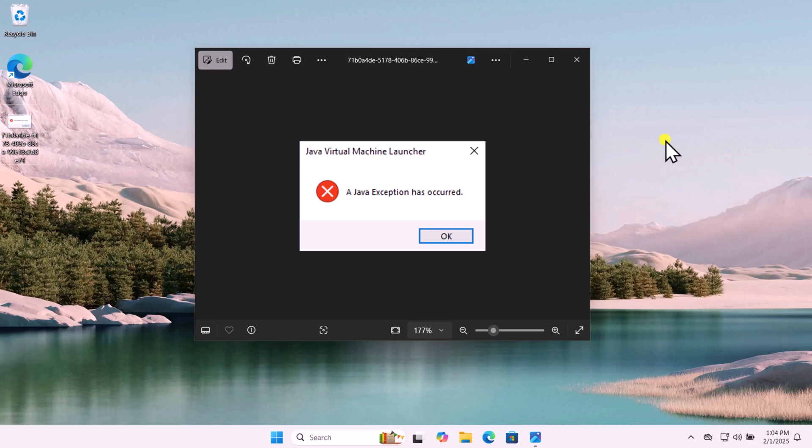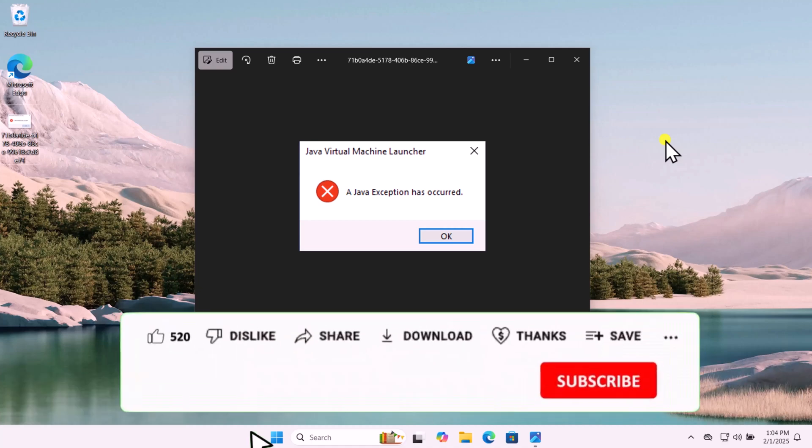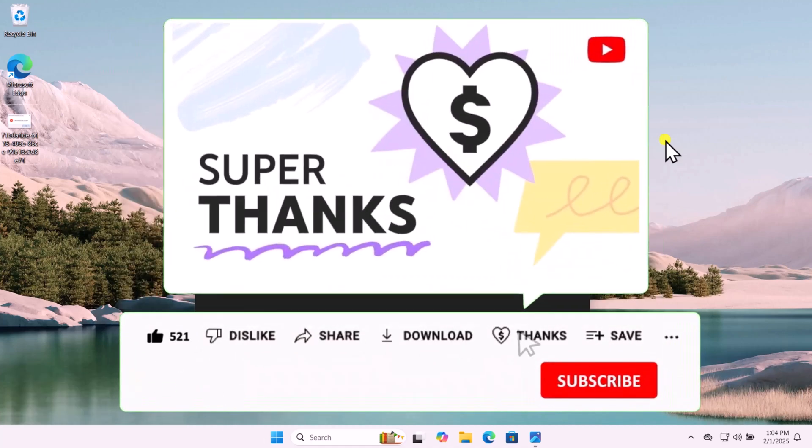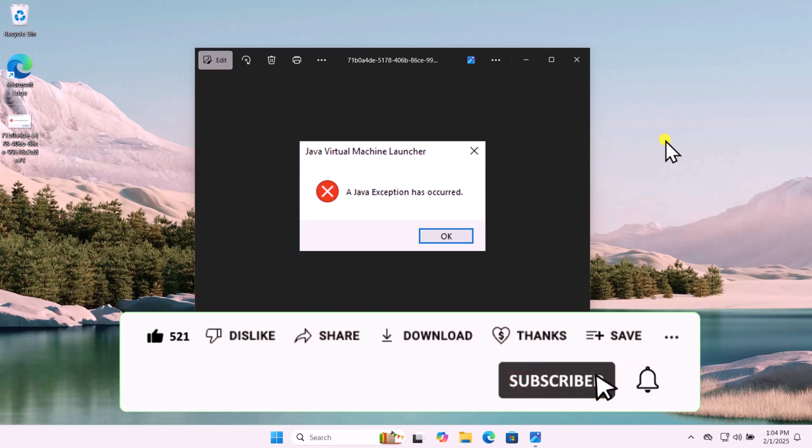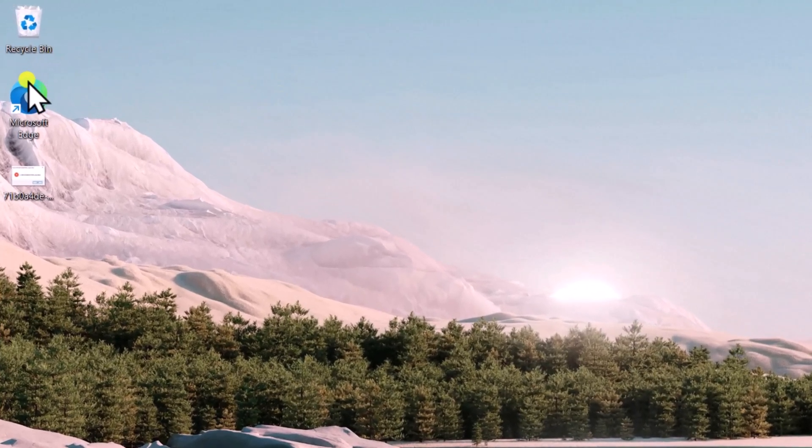In this video we will talk about how to fix Java exception has occurred. We will show you quick steps to fix this problem. Make sure to watch the complete video. Open any browser you have, Microsoft Edge or Google Chrome.